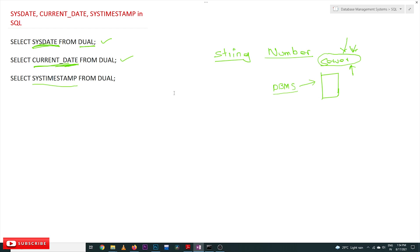This is all about SYSDATE, CURRENT_DATE, and SYSTIMESTAMP. Hope you got clarity on this concept. Thanks for watching. If you haven't subscribed to our channel, please subscribe and press the bell icon for the latest updates. Post any doubts in the comment section below. If you found this video helpful, please give it a like and share it with your friends.